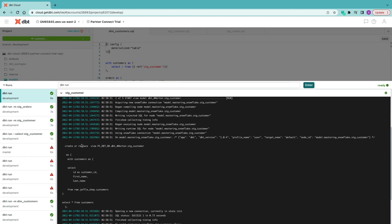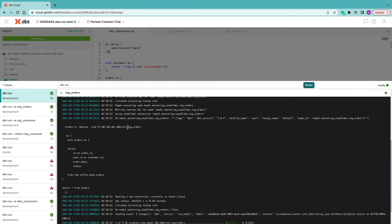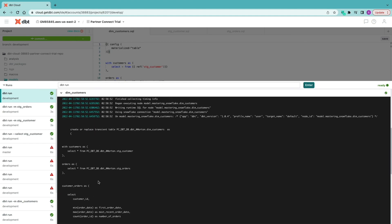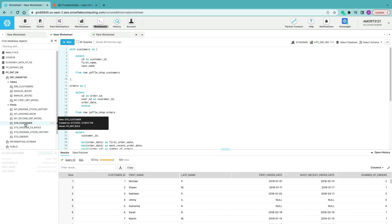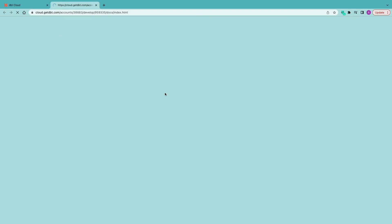Looking at the details, stage_customers is created as a view with its CTE, same for stage_orders, and then dim_customers is created as a transient table referencing those stage tables. Heading back into Snowflake and refreshing our database objects, we can see our stage_customers view, stage_orders view, and dim_customers table — all created in Snowflake by dbt as expected.